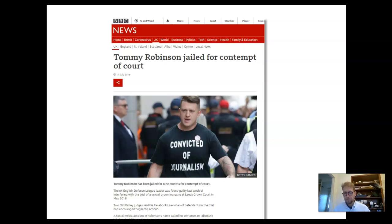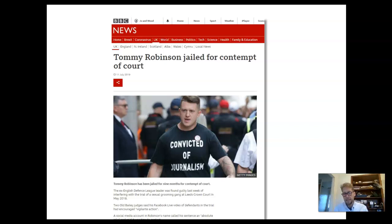Contempt also affects everyday life. Most of you will have heard of Tommy Robinson, the former leader of the English Defence League — a right-wing, some would say racist, organisation. He wore a t-shirt saying he'd been convicted of journalism, but far from it. He stood outside a court where a group of men were being tried for sexual grooming and started putting out information and opinions on Facebook which would have prejudiced that case. He was convicted of contempt of court because he had jeopardised the administration of justice — not journalism.